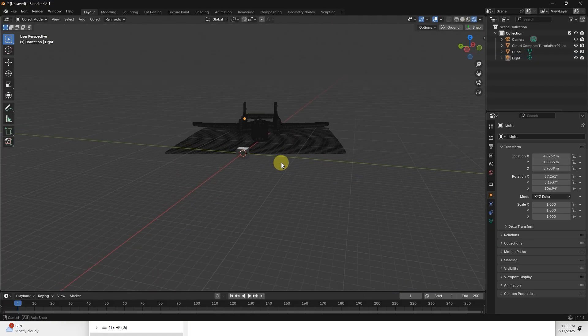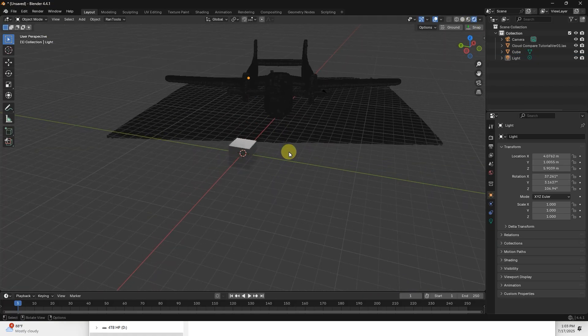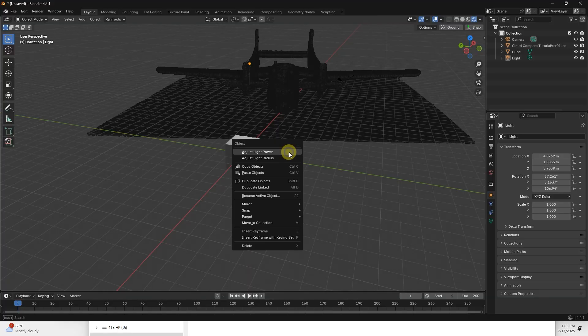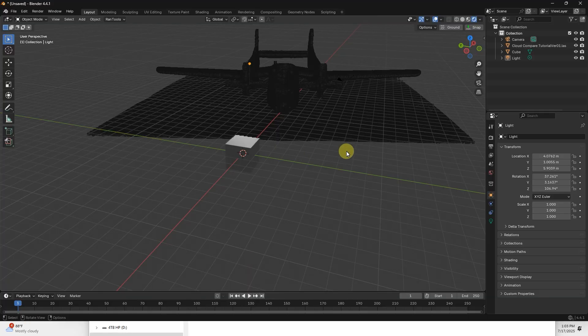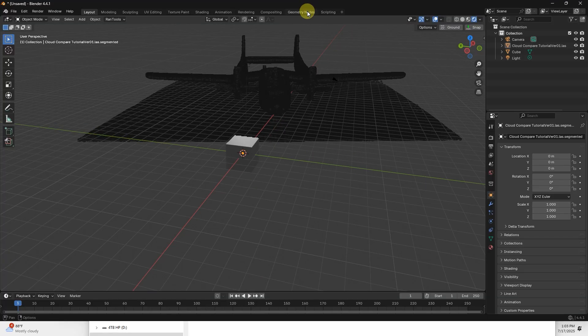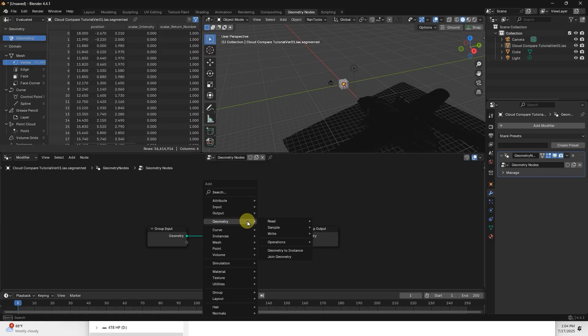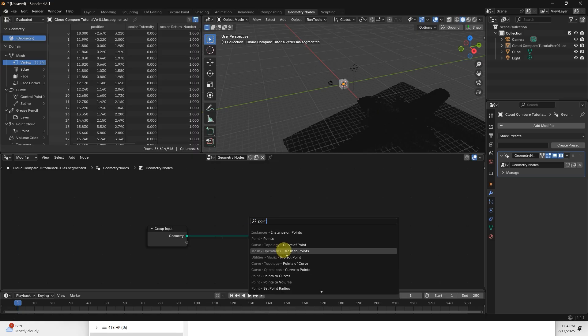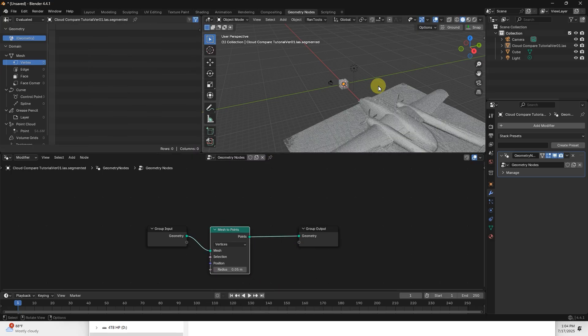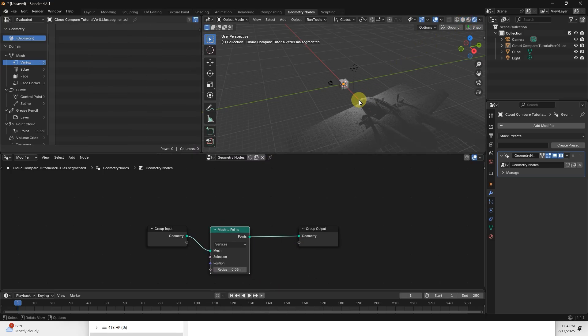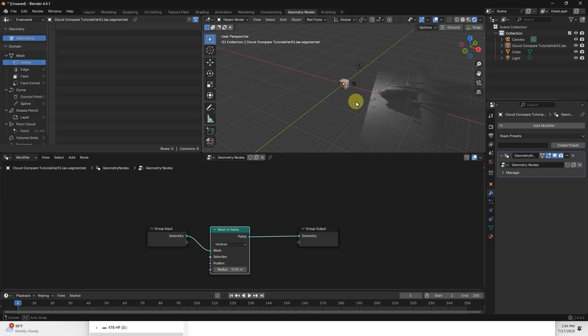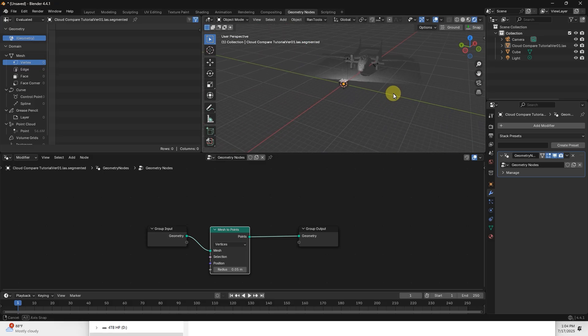So I need to go to Geometry Nodes, click New, hit Shift A. I'm looking for Mesh to Points. Now if we go back to the Shading view, you can see it accepts lights now.